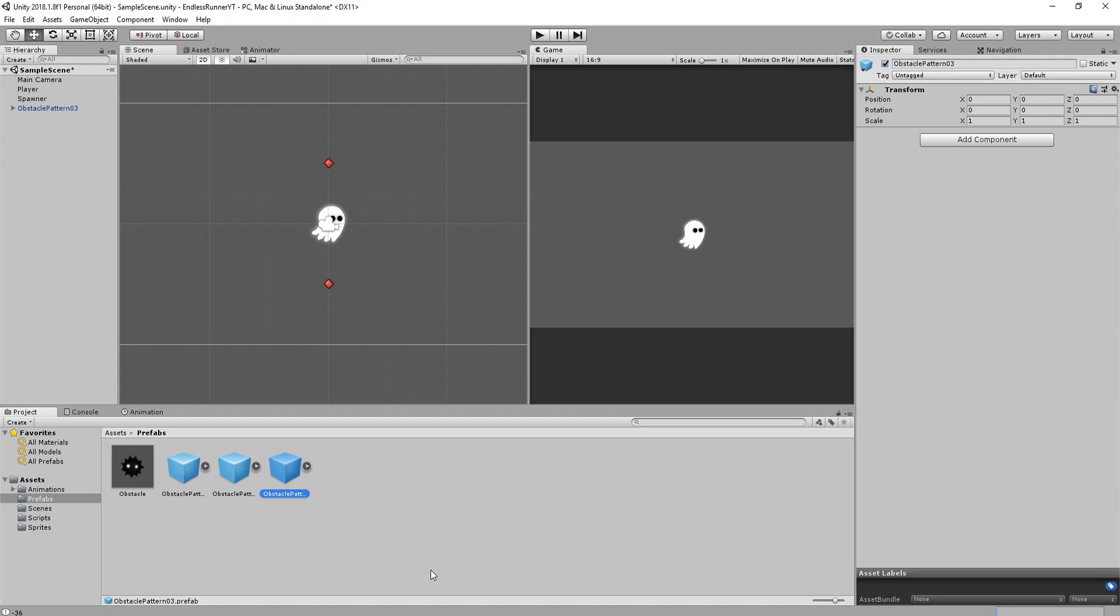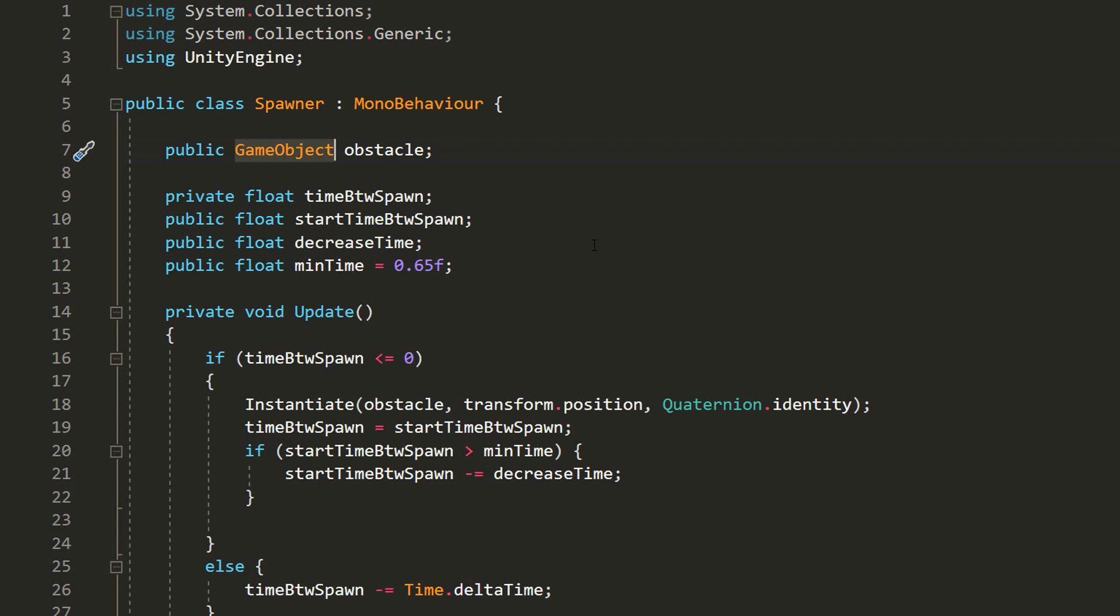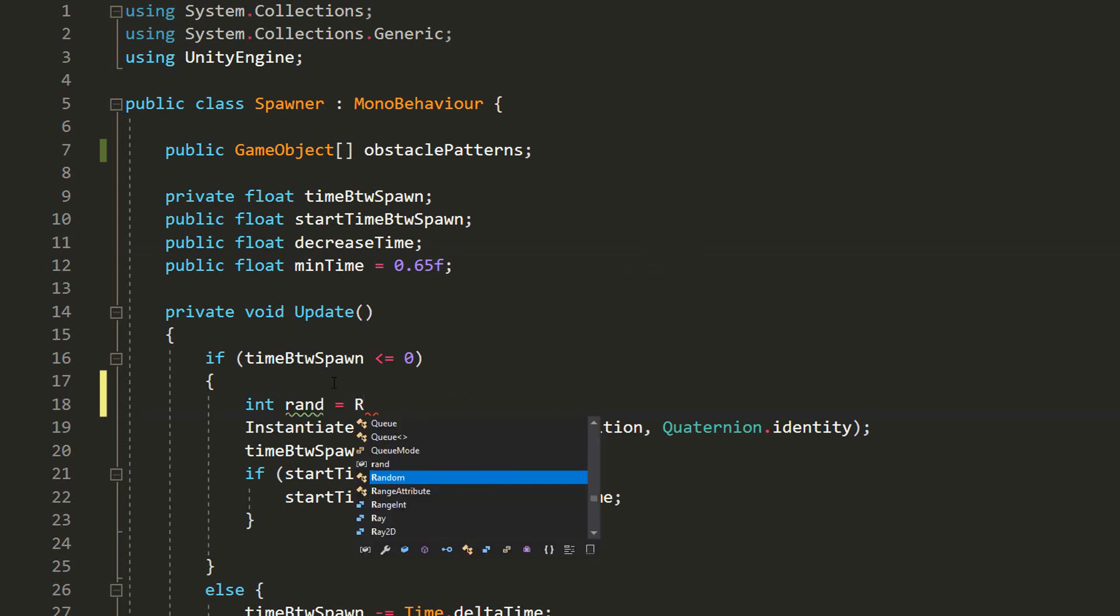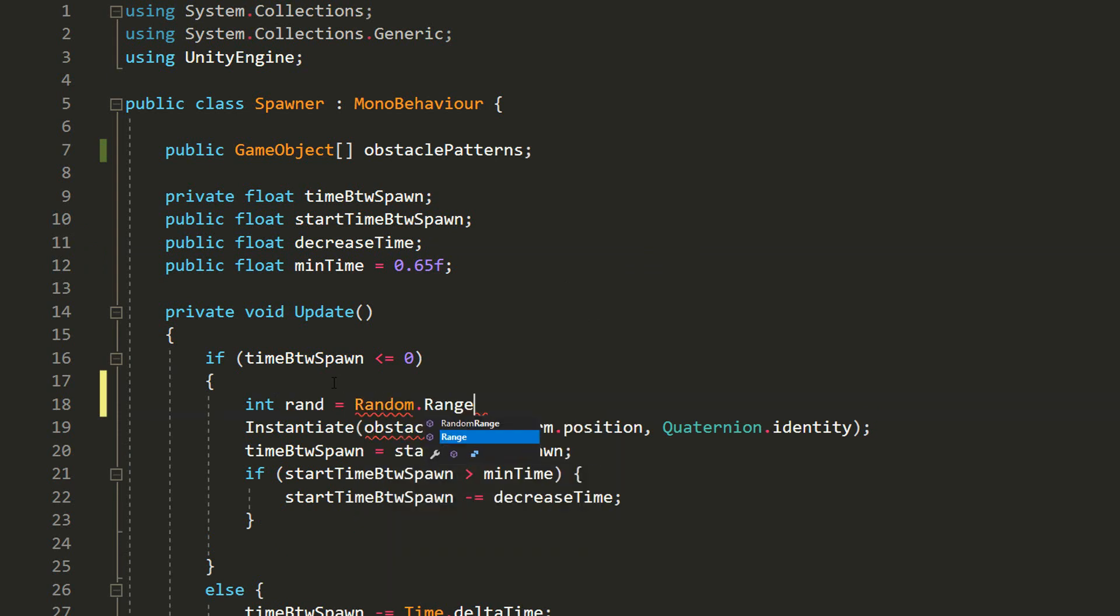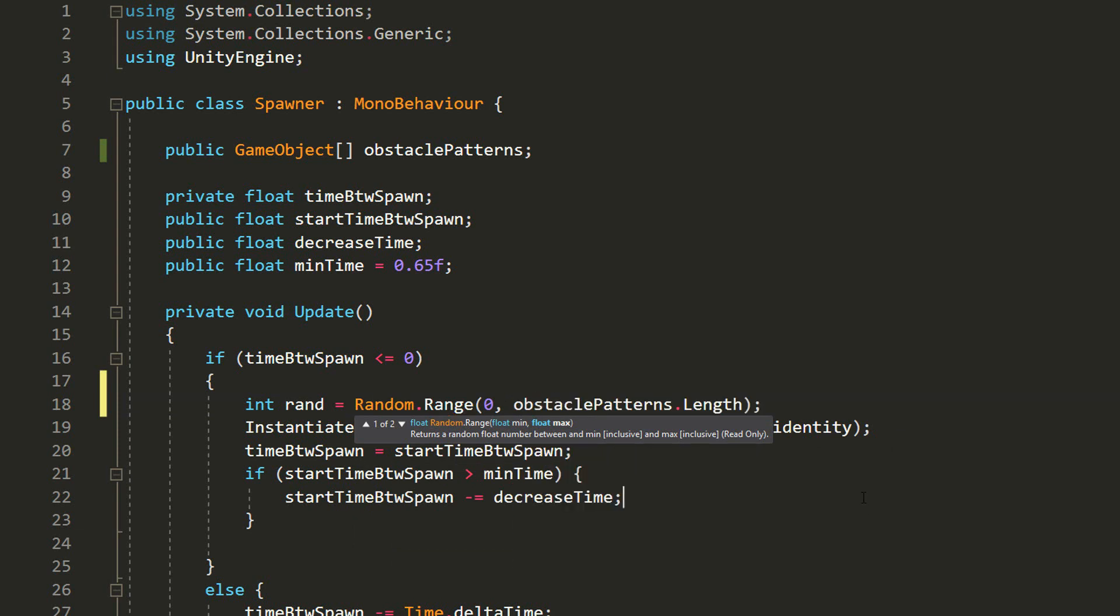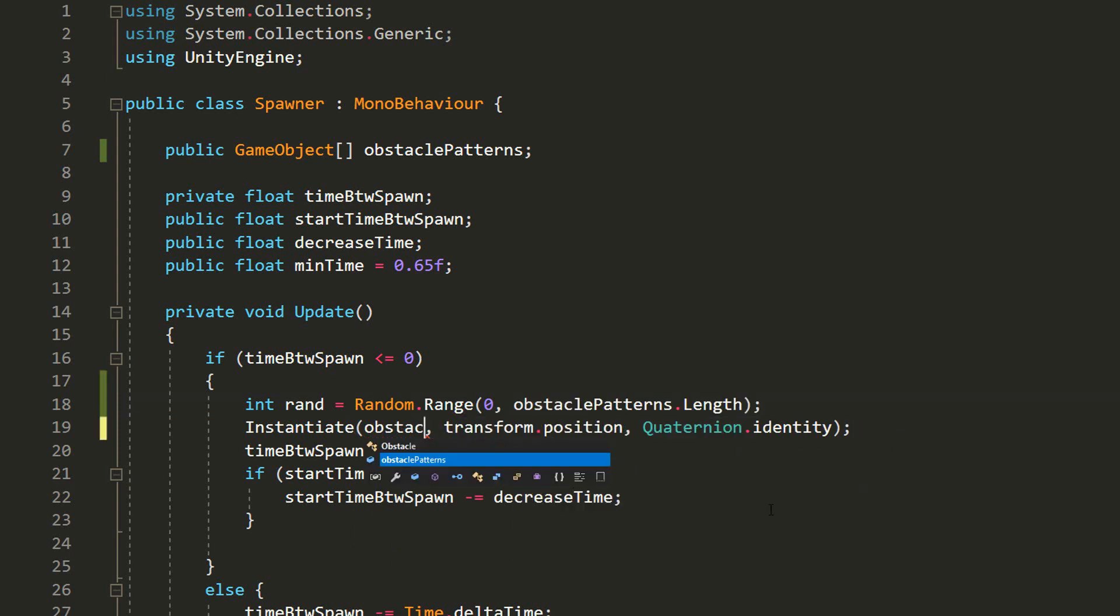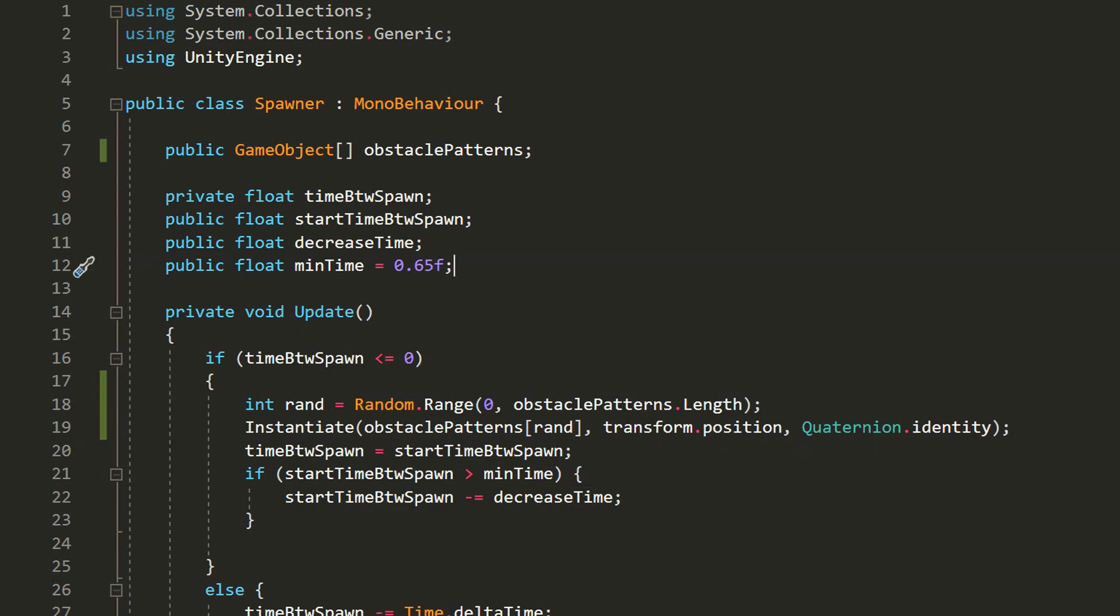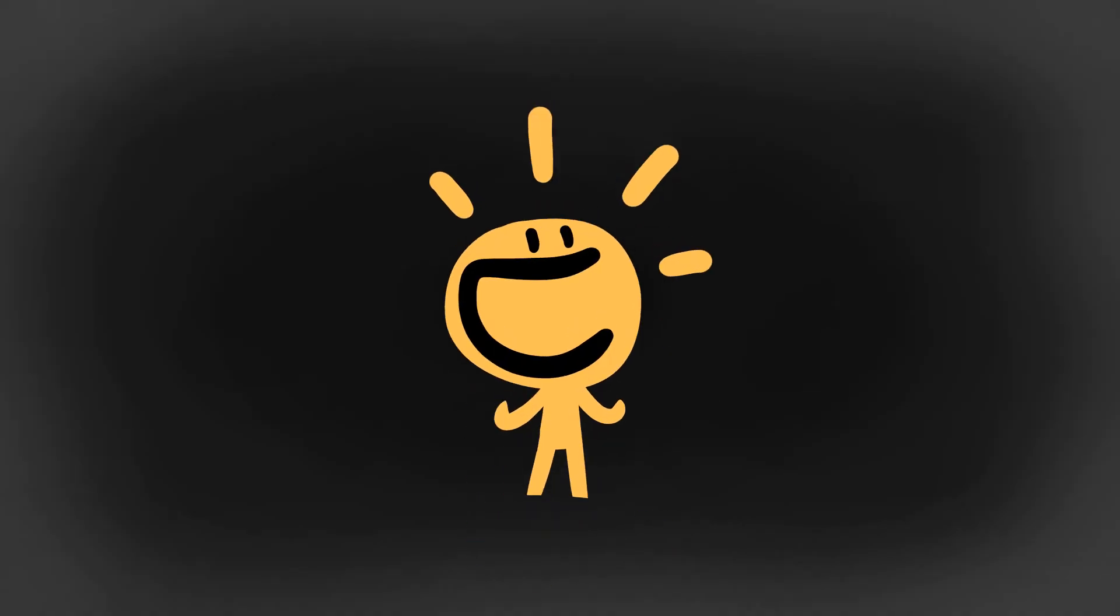So I'll hop back into my Spawner script and turn this game object variable into an array, calling it Obstacle Pattern. To spawn a random object inside this array, I'll need to make an int variable called rand for random, and set that equal to a random number between 0 and the number of elements in the array. And then I'll simply spawn the obstacle pattern of a random index.